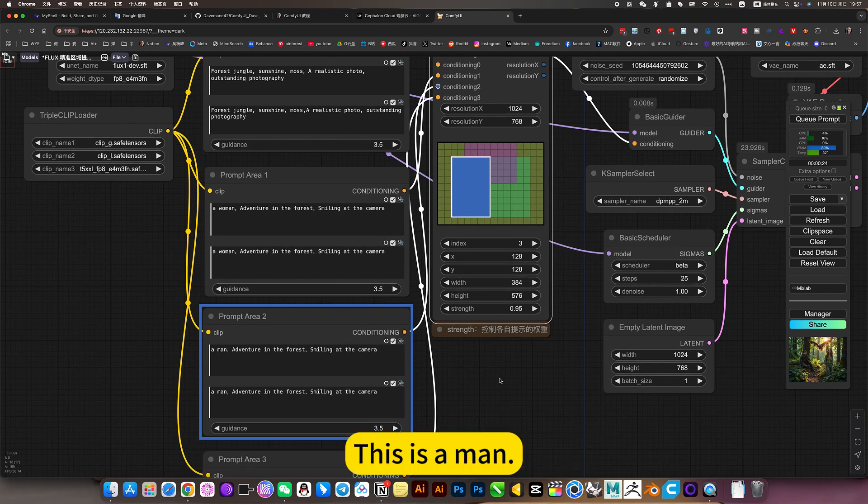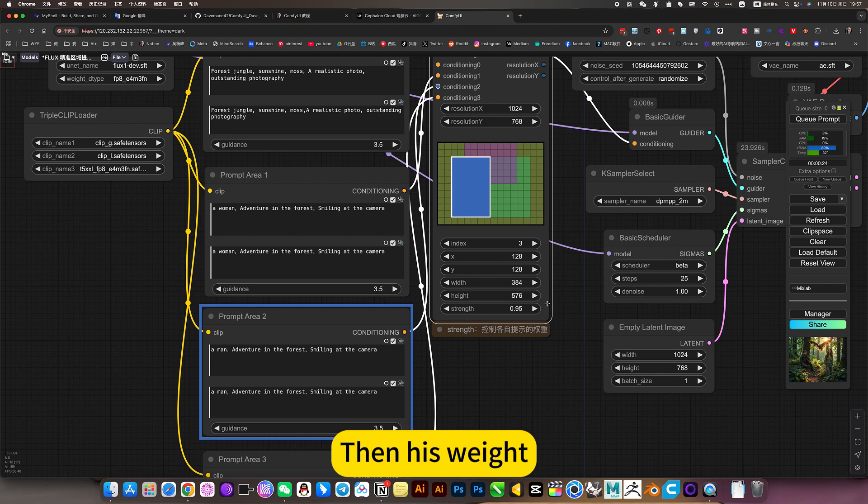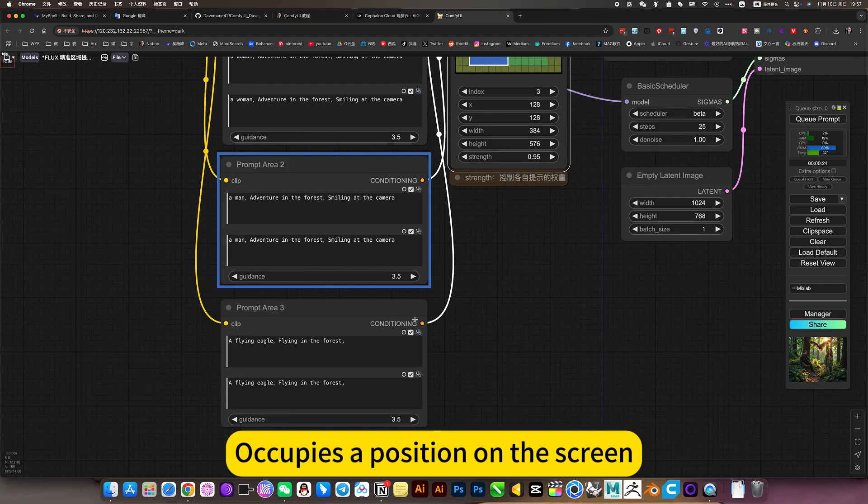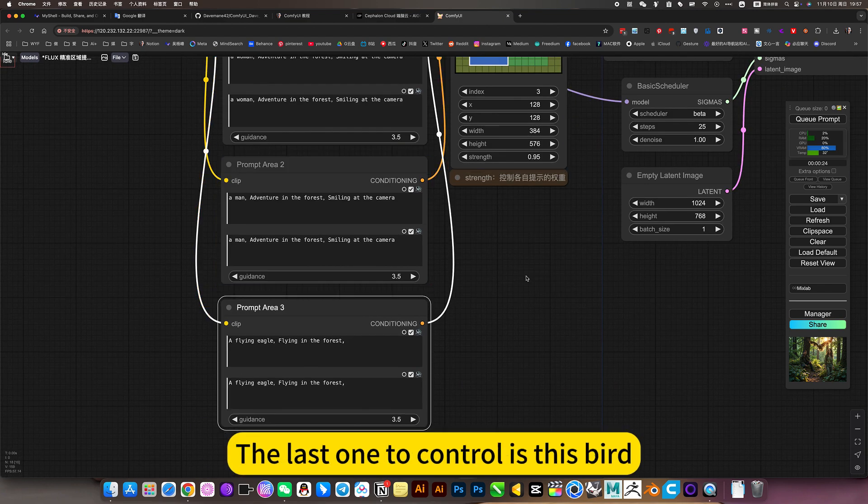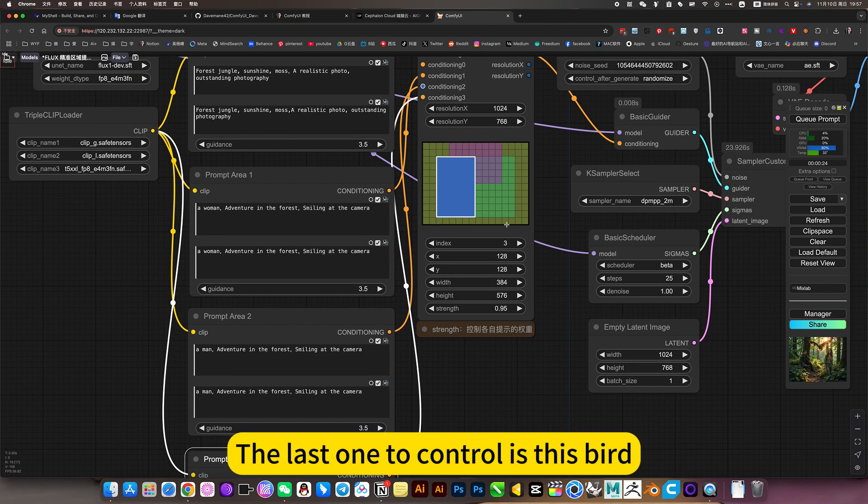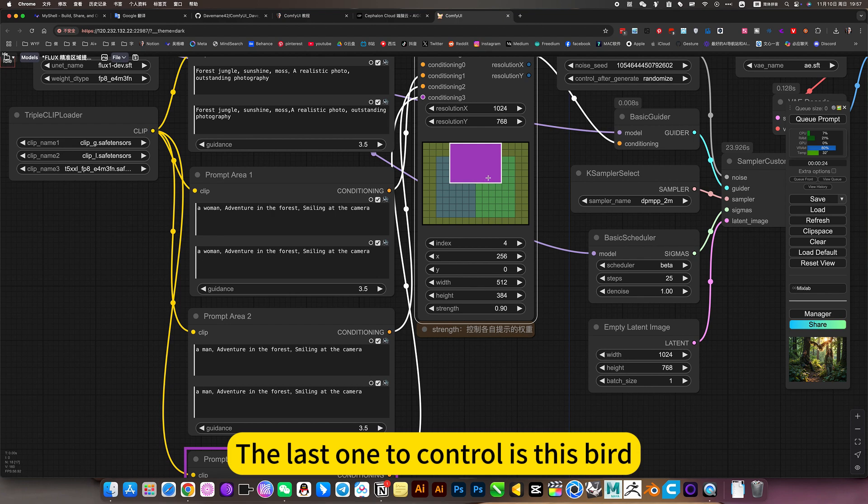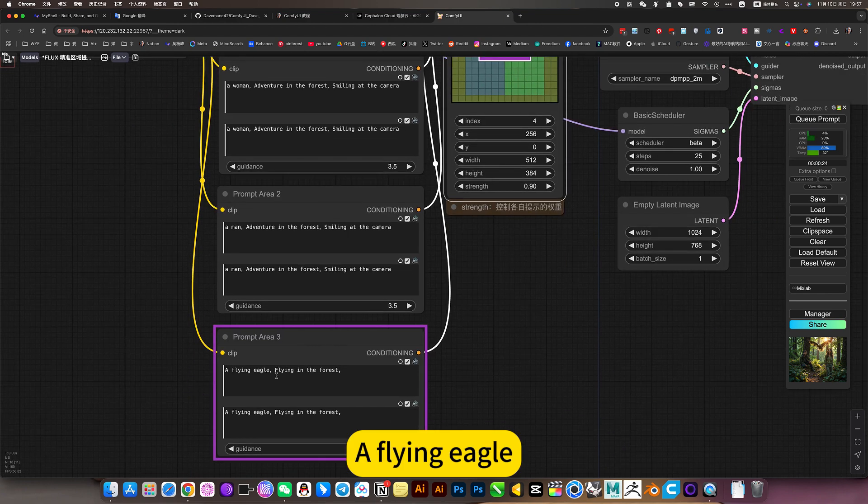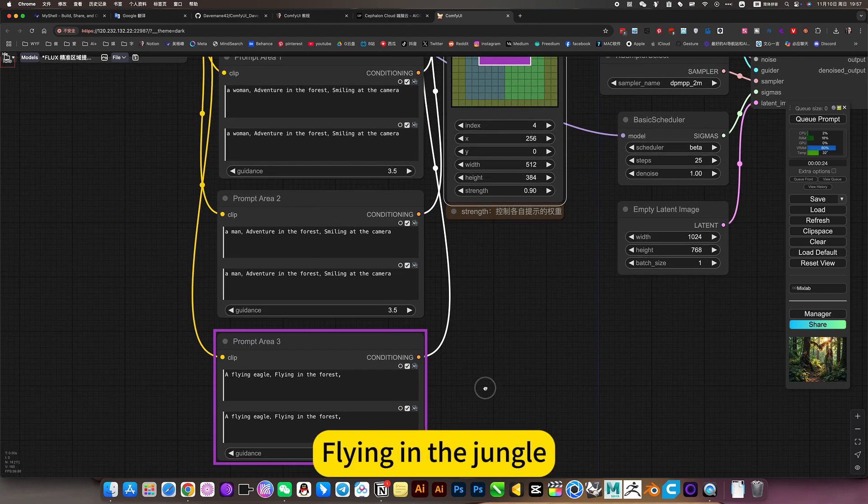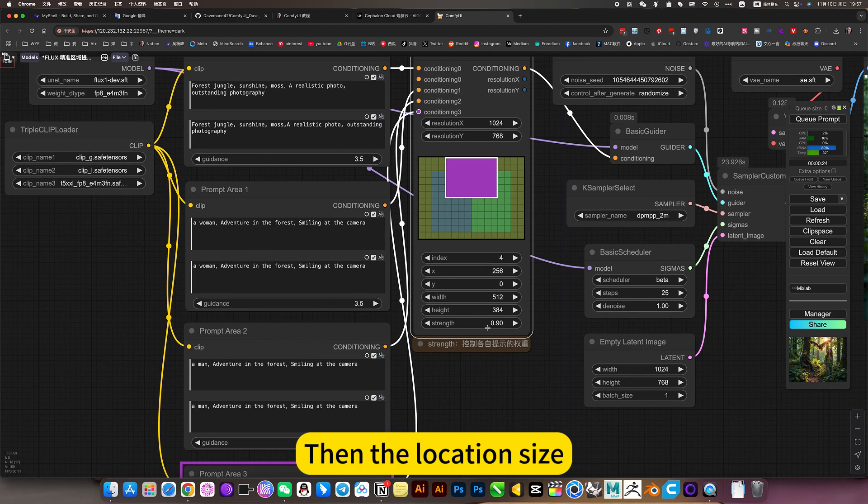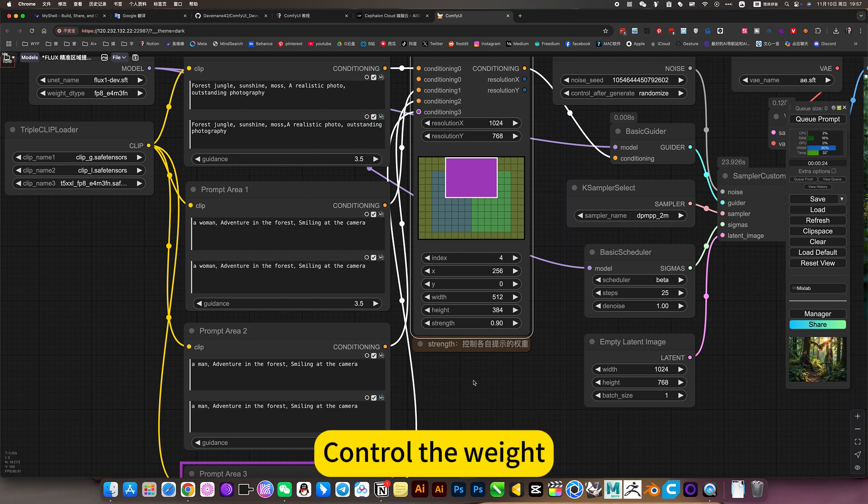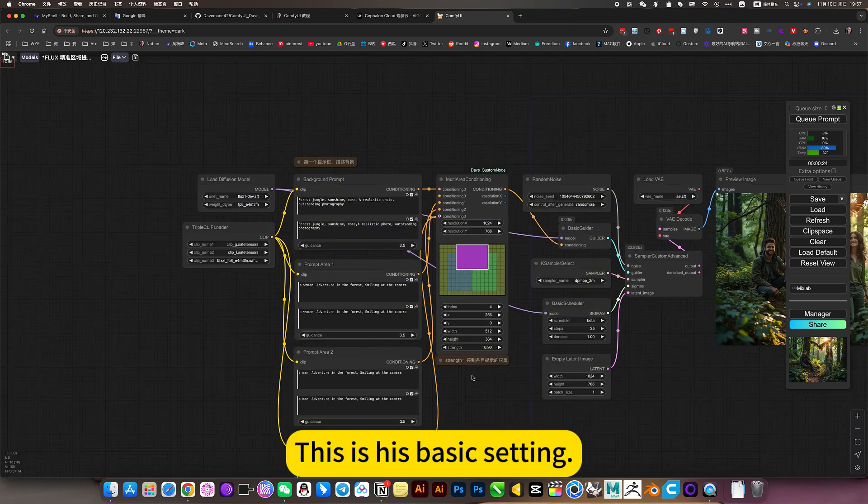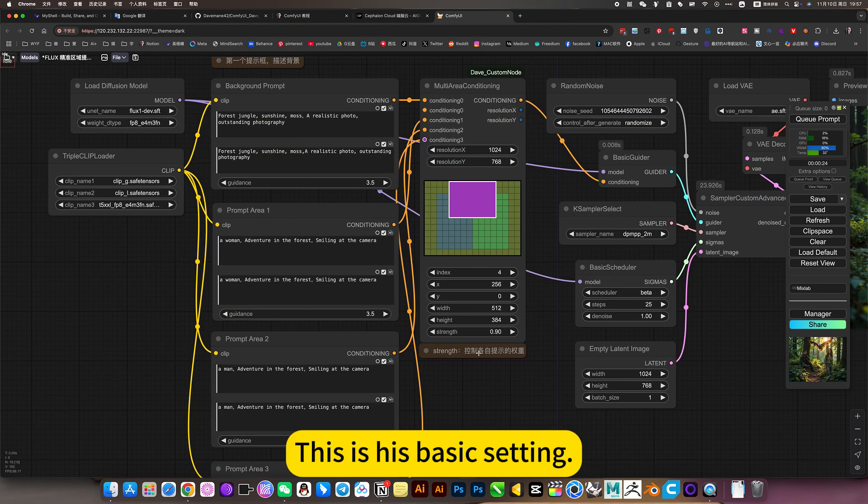This is a man, then it's set. Occupies a position on the screen. The last one to control is this bird, a flying eagle flying in the jungle. Then the location size, control the weight. This is its basic setting.